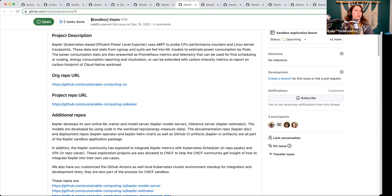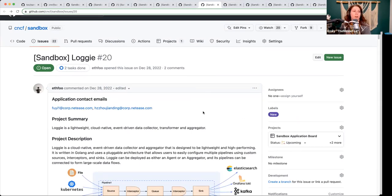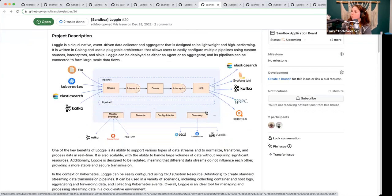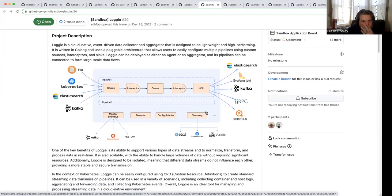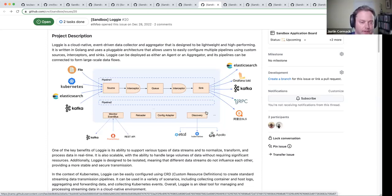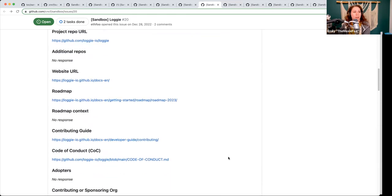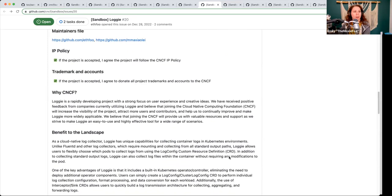Next up is Logi. Logi is a lightweight cloud native event-driven data collector, transformer, and aggregator. It's kind of recent — created last November — and kind of small, with probably just two main contributors. So it's at a very early stage. They have some ideas on where they're headed but they're pretty high level on their roadmap. They're doing things slightly different, but I don't know that it's really novel or unique enough. The project needs to spend a little more time refining where they're headed and what differences they're going to be providing within the ecosystem.